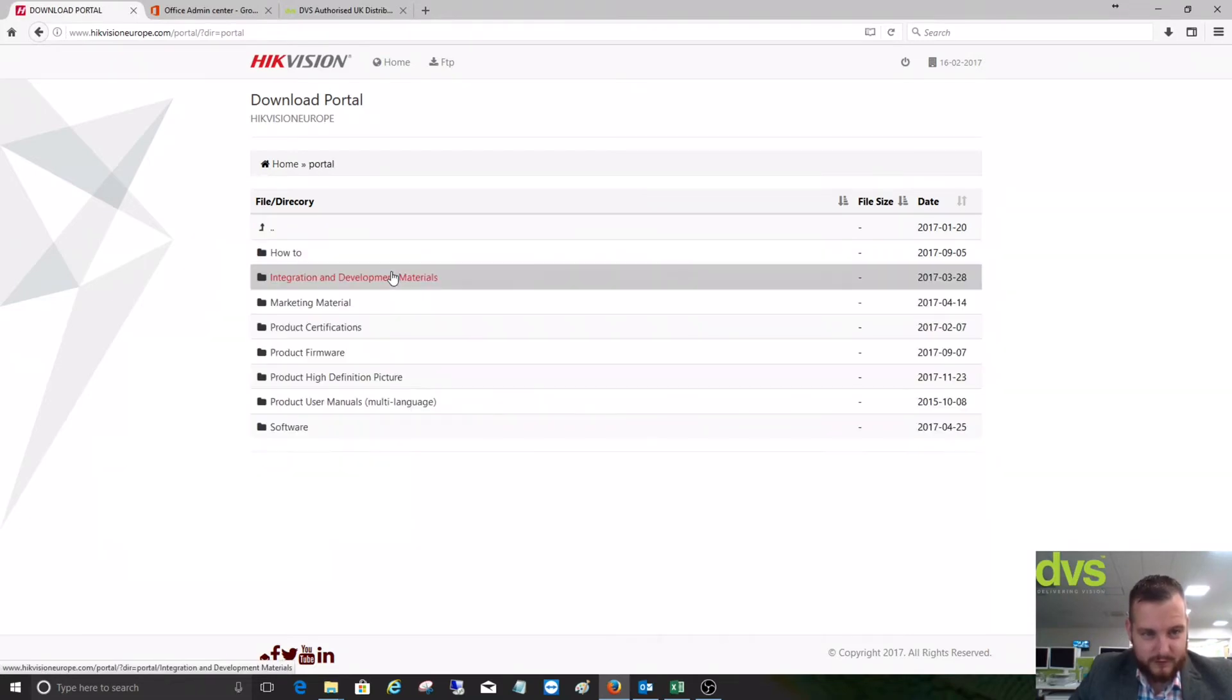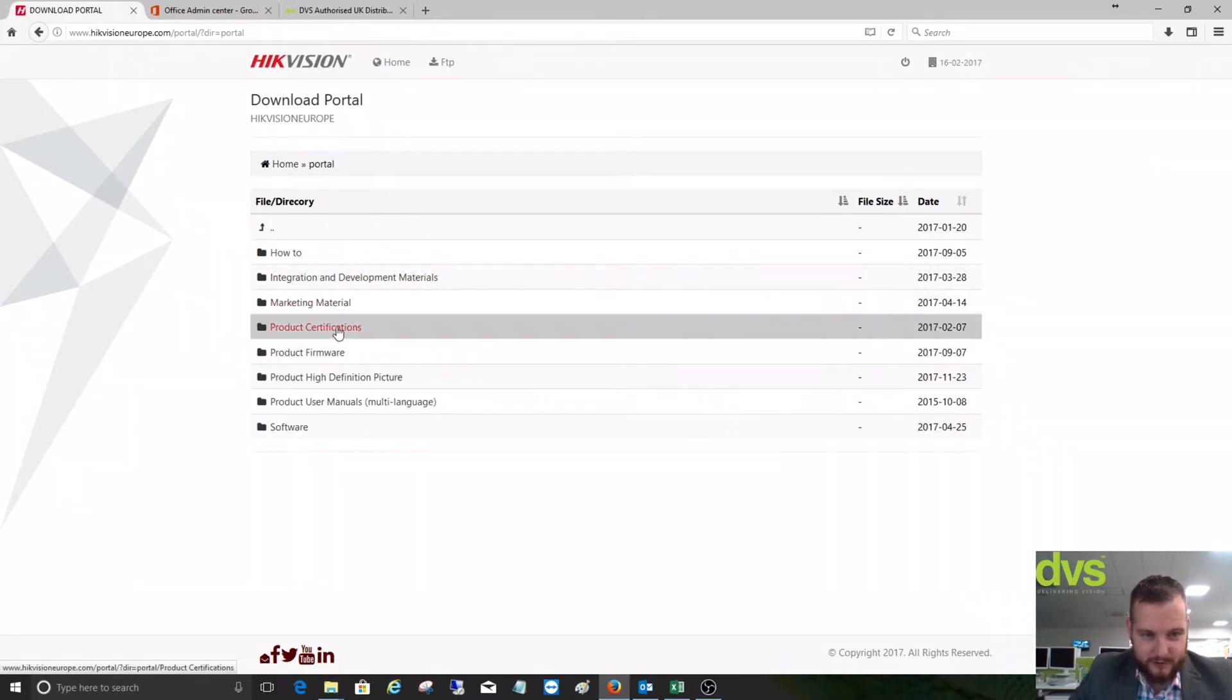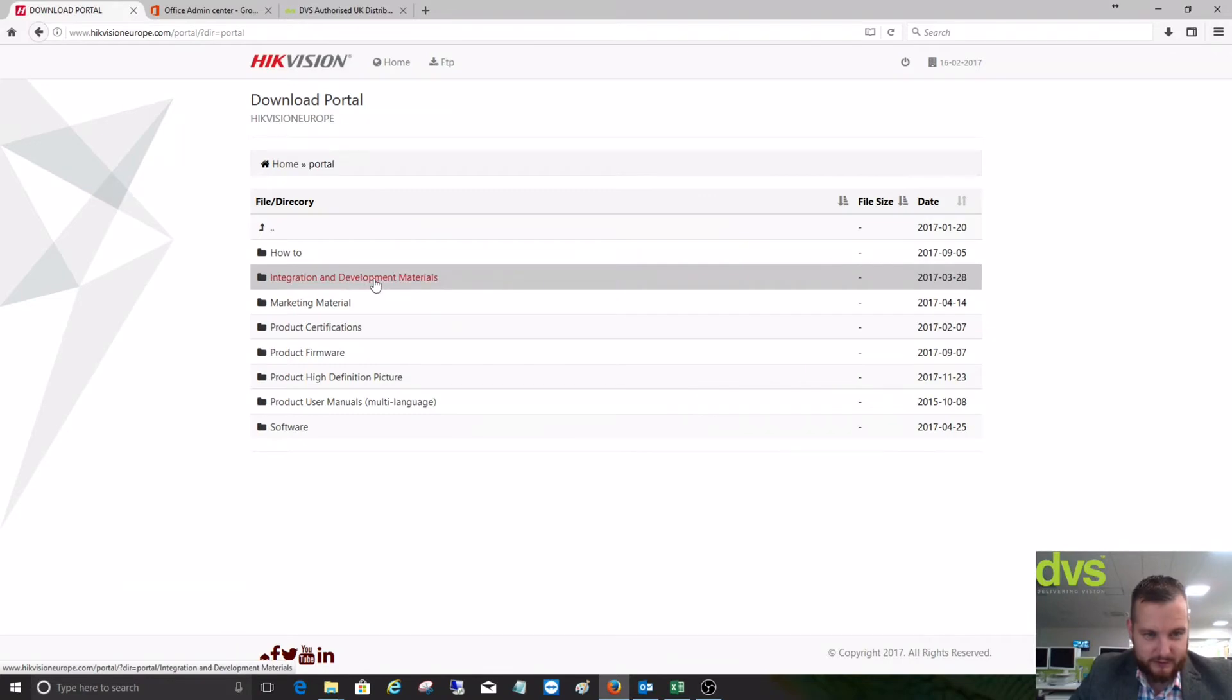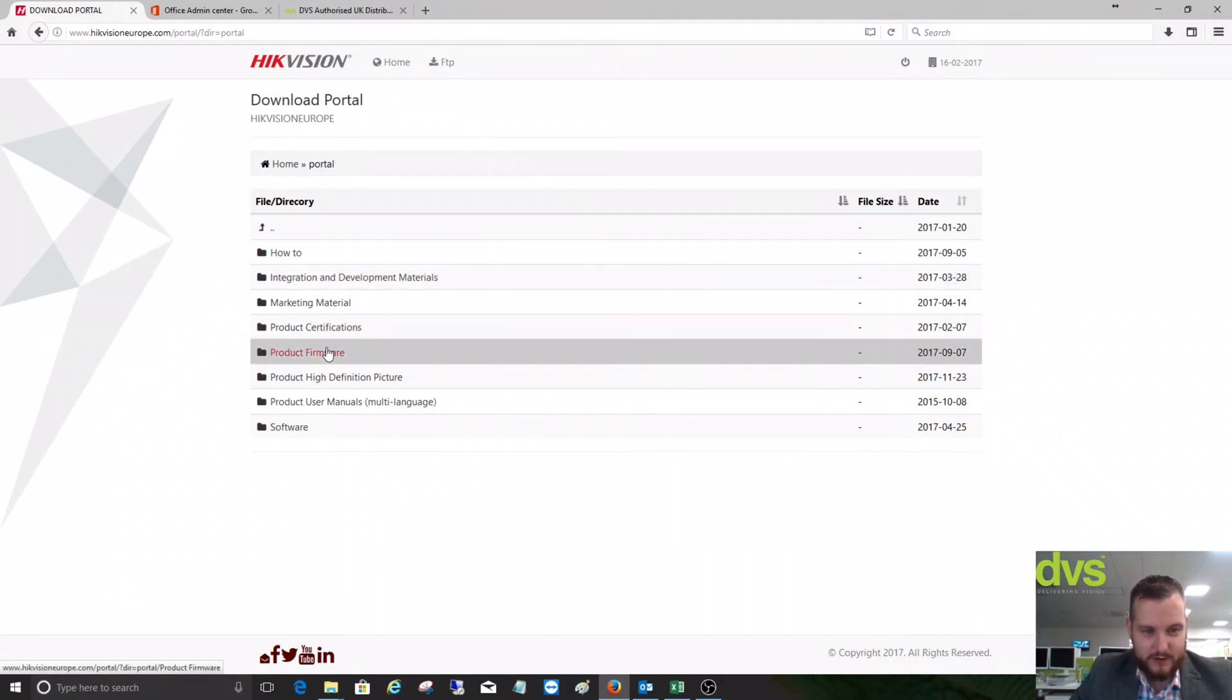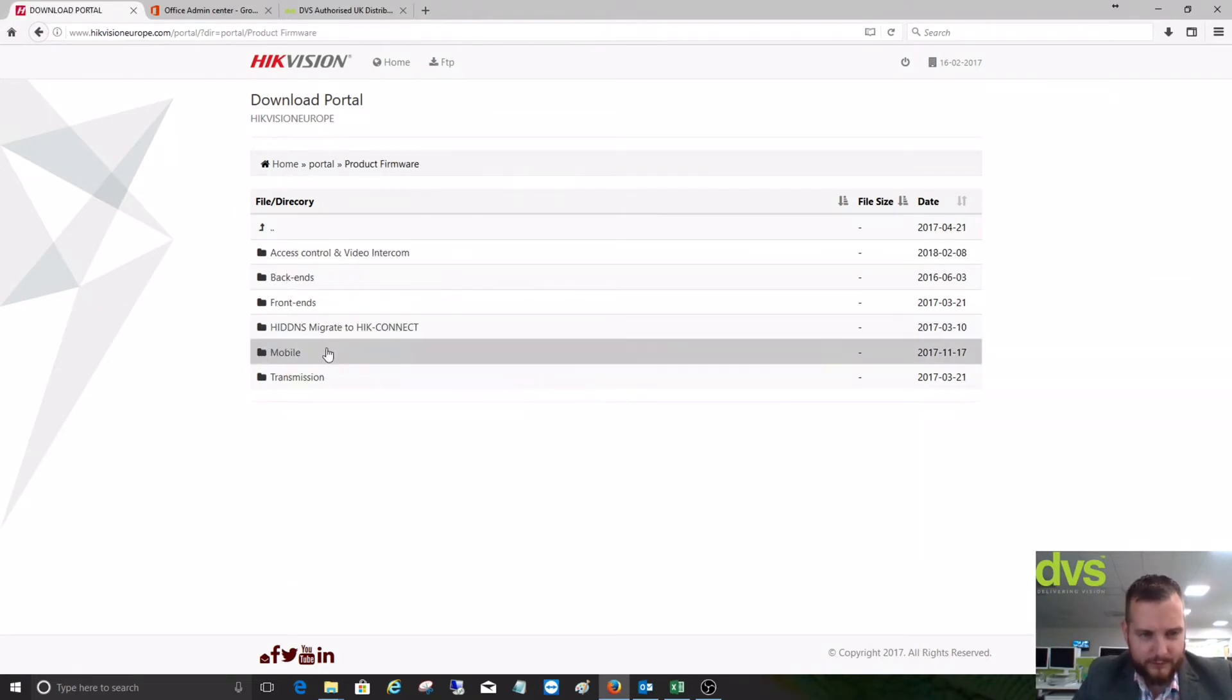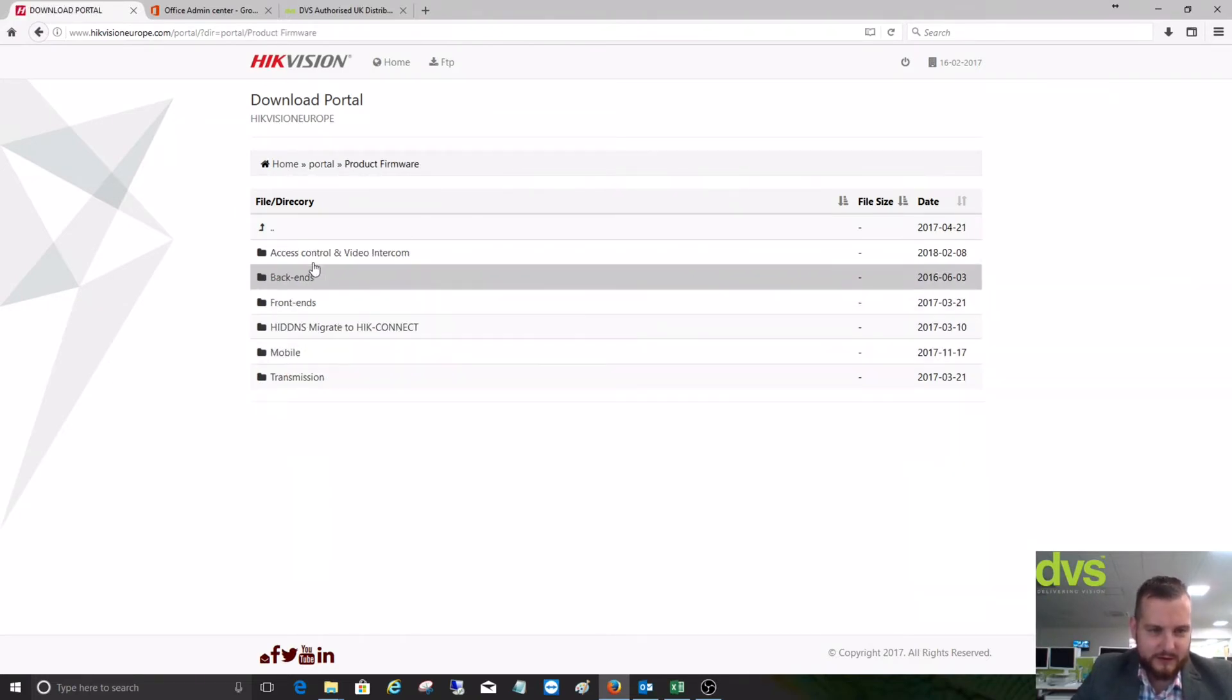We've got marketing here, product certifications, integration development areas, and how-to guides. If we click on the product firmware section, there's a lot of helpful information there.